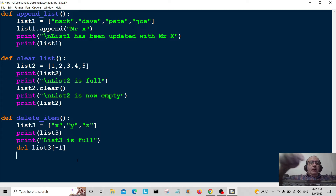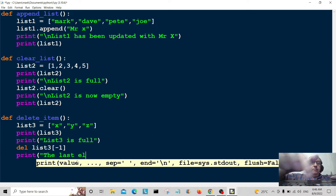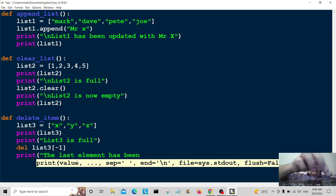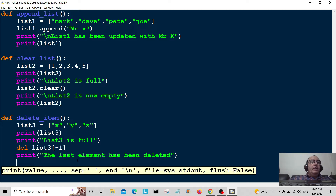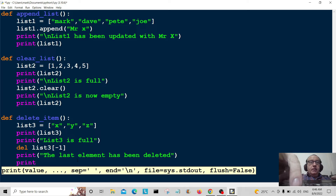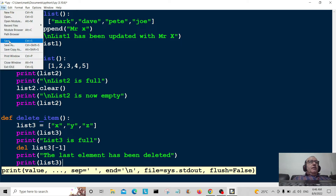So del list3[-1] will delete z from the list. Then I print a message: 'the last element has been deleted', and then print list3 so we can see what it looks like after the deletion.